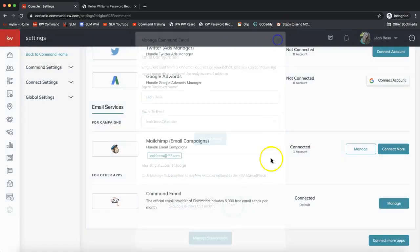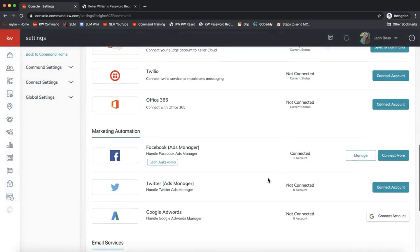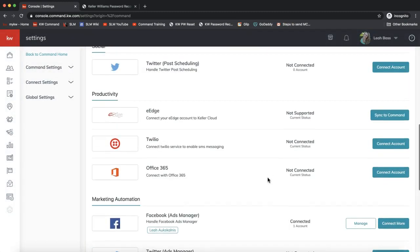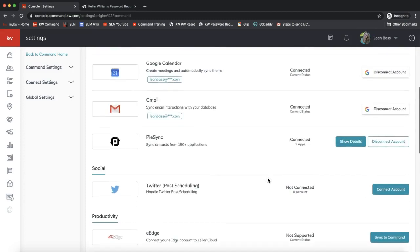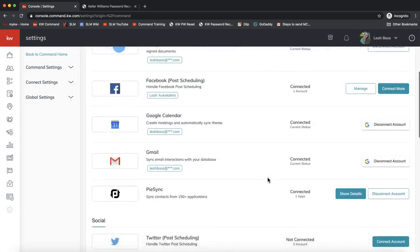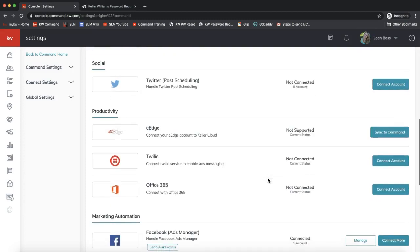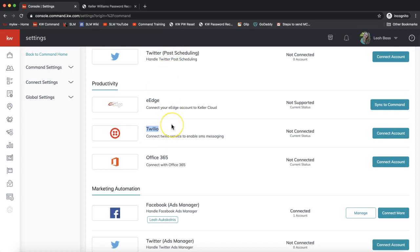The only other thing that we need to check on as far as the apps go is our Twilio account. This is optional. Under Productivity, if Twilio is not connected it might be there or higher up if you have that connected. Your Twilio account is an optional account that is not a free service.